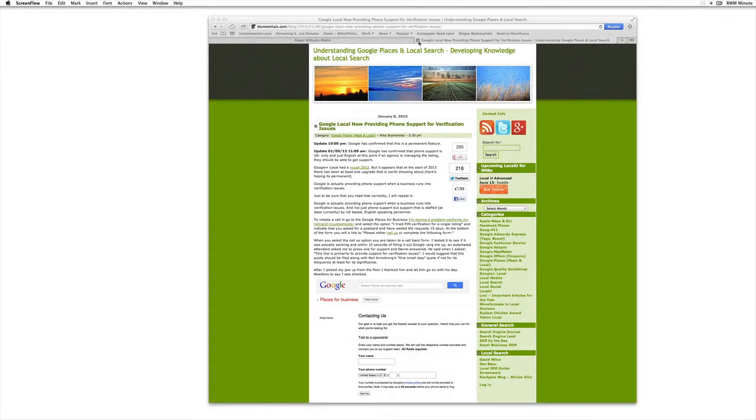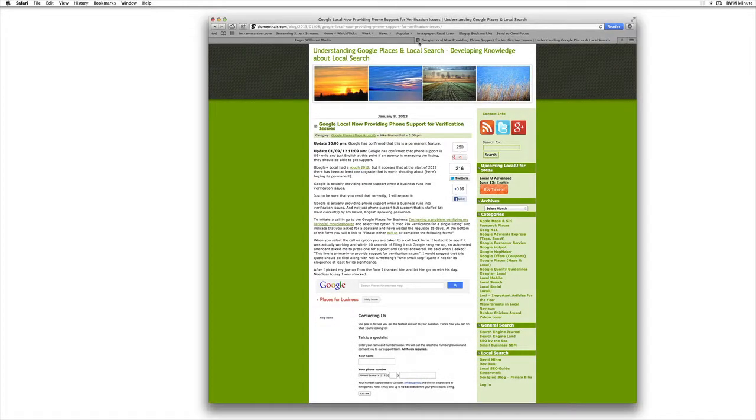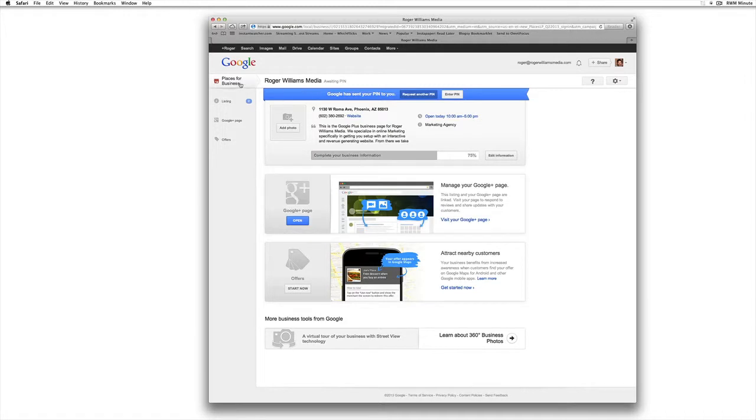The good news is that now you can basically get someone to call you right away. You don't have to mess around too much. What you need to do is log into your Places for Business account where you've already started verifying. Either you've got an existing account that Google had created and you're coming in here to verify it or you're creating a whole new one.